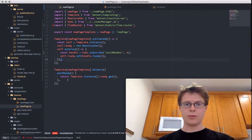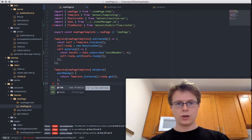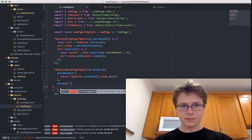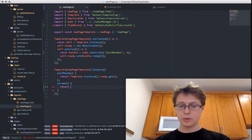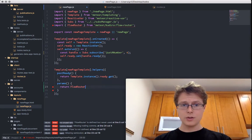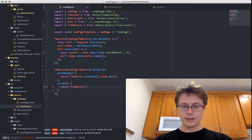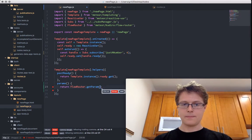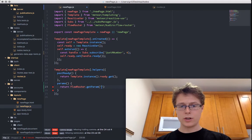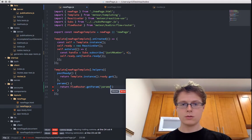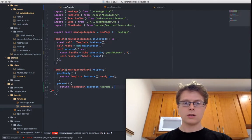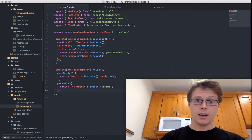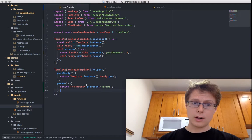Let's go over and do stuff with this new page. I want to make a new helper function that is going to return these parameters. How you grab the parameters is you go flowRouter.getParam and specify the param name — in this case it's called params. And you add a trailing comma because of the Airbnb style guide.